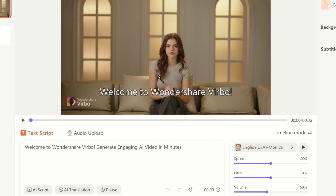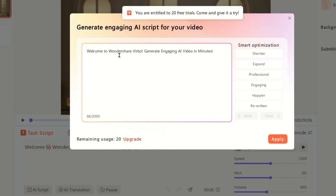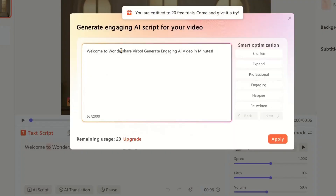Here you can type a script as text, and if you have any audio file, you can also upload that. So let's say I'm going to go with the text. Inside the text script, we have AI — so if you don't want to type your script, you can just give it any idea to the AI. But I would like to go with my own scripts.